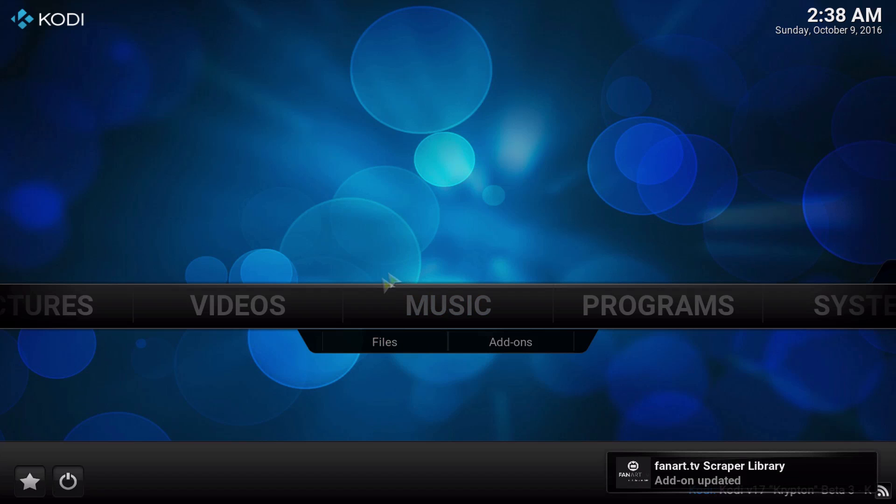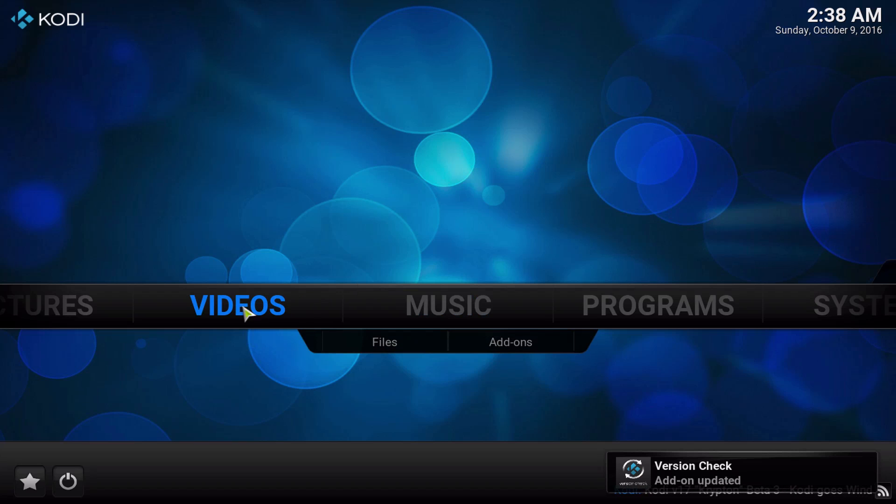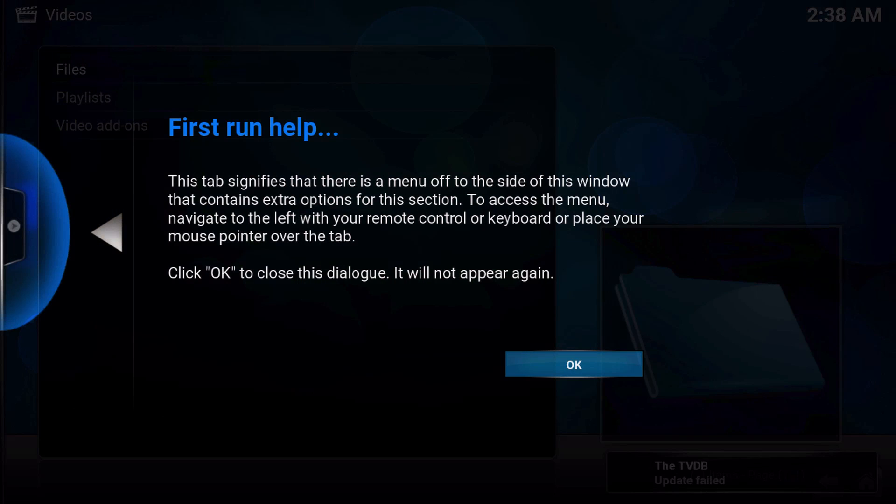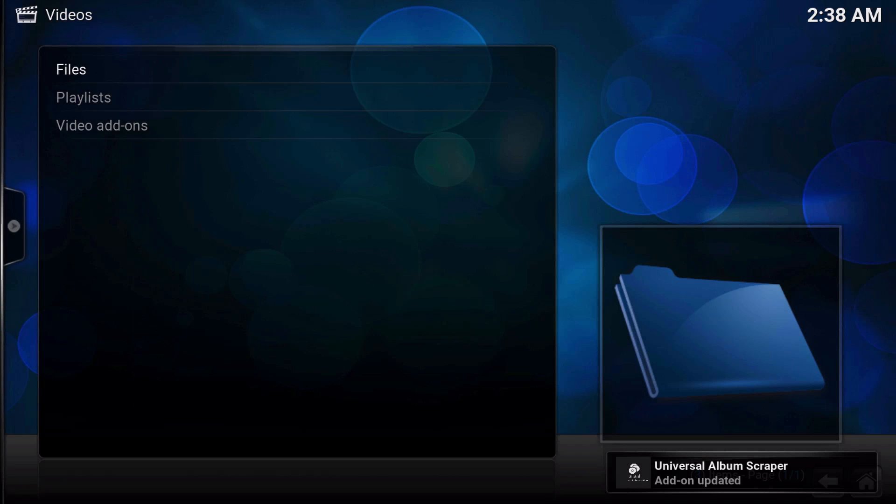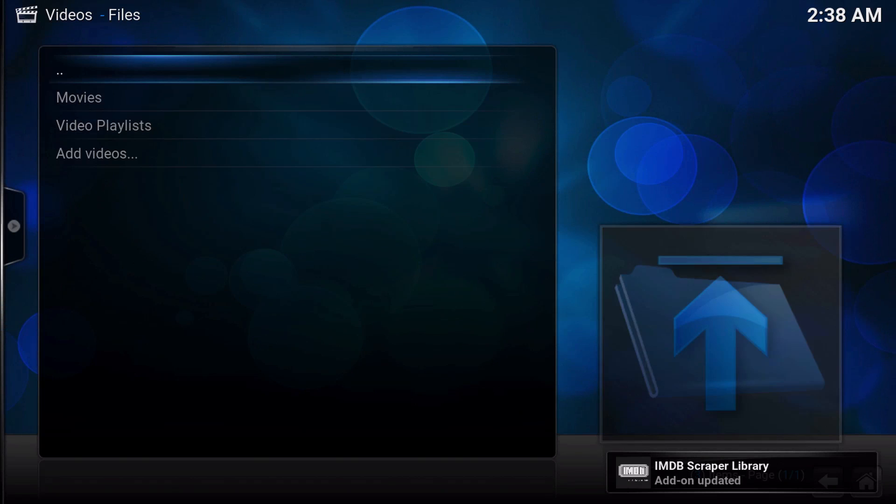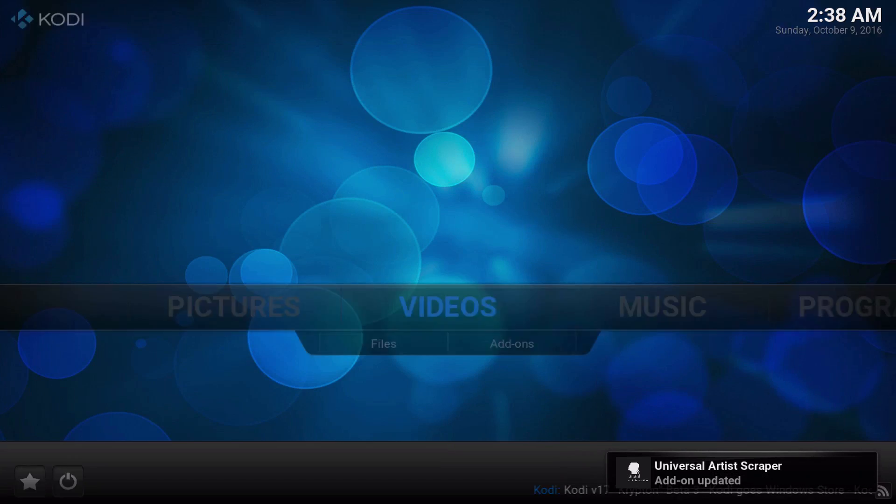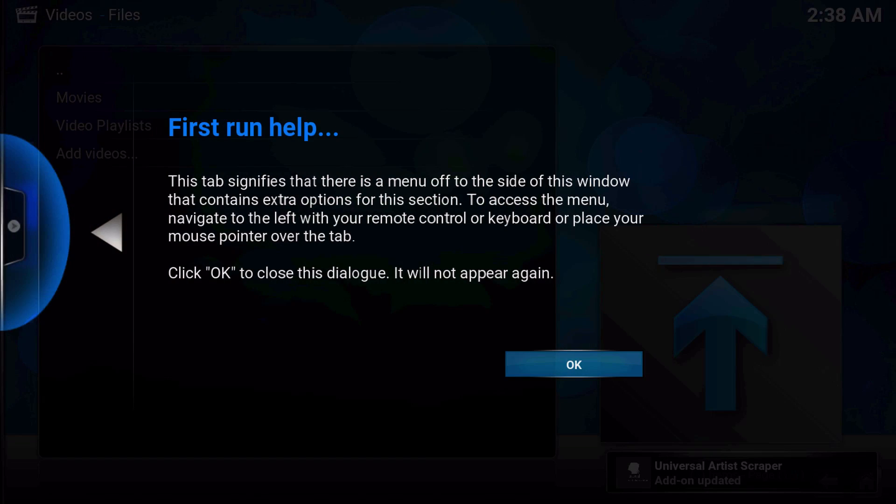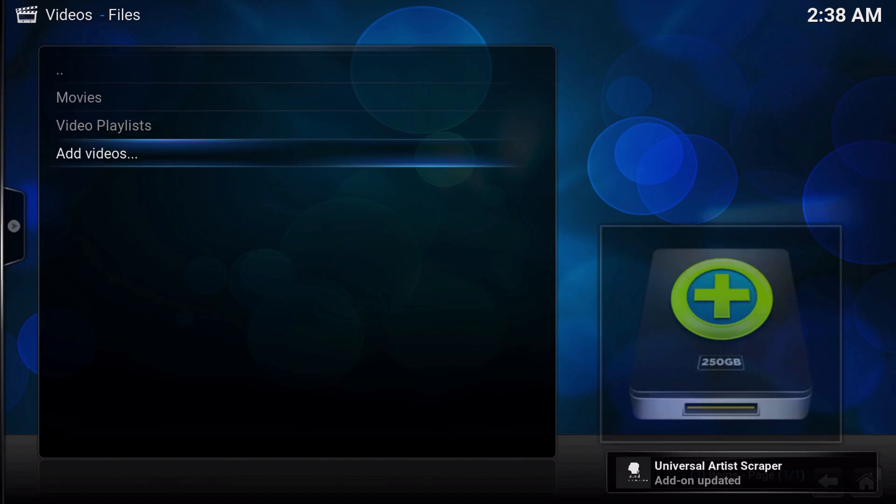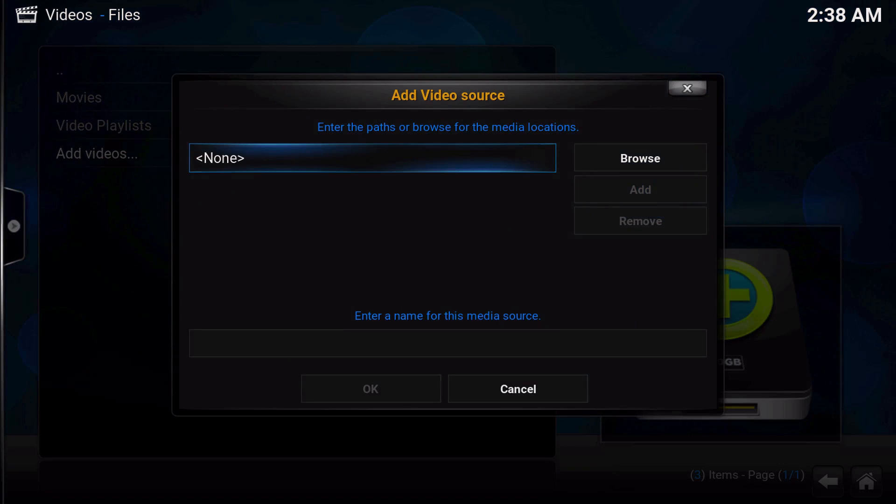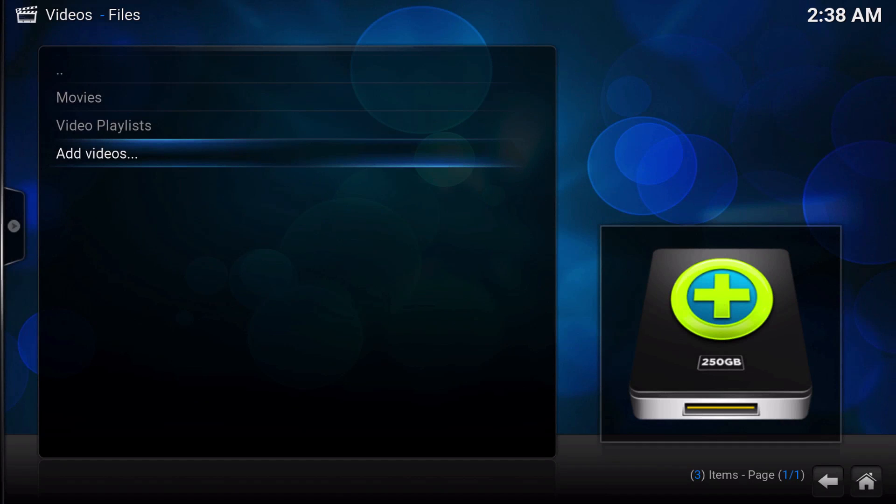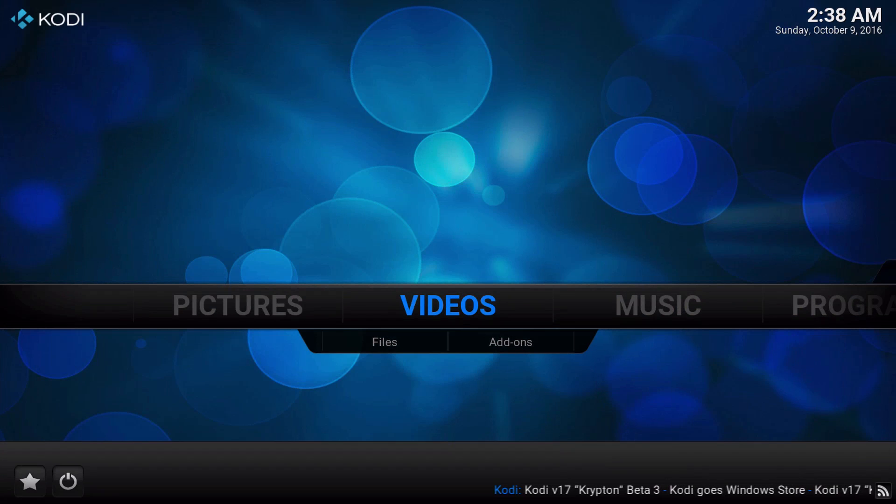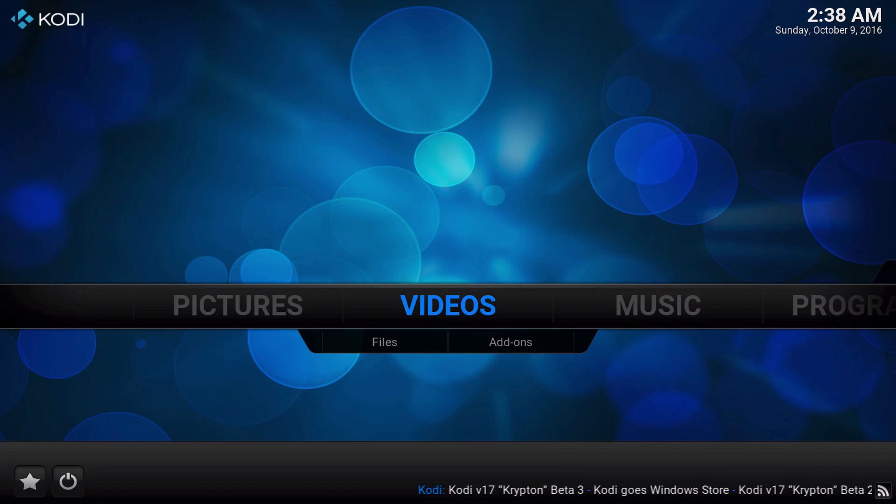So here we are back at the Confluence skin. We're going to go into add-ons here, and you can see we have nothing. There will be nothing in the add-on section here. We'll have to add sources and do all that stuff to get any video add-ons in here.